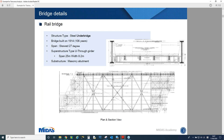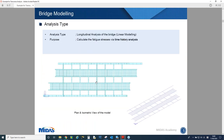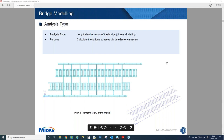Today we will see the model with only a superstructure. We have main girders, cross girders, stringers, and transoms which are considered as loading. We also have cross bracings, and connections are neglected in today's analysis. The analysis type we will perform is time history analysis, and it is also a longitudinal analysis of the bridge.